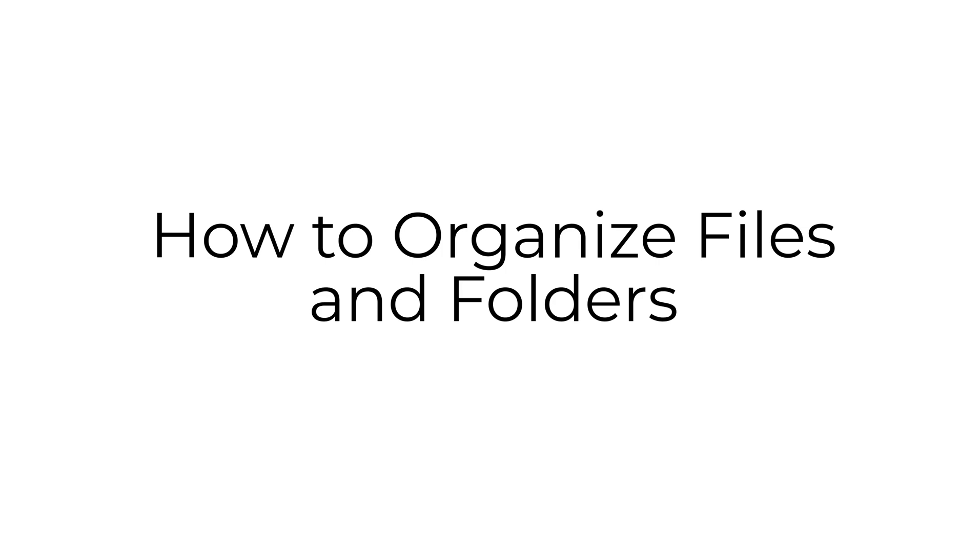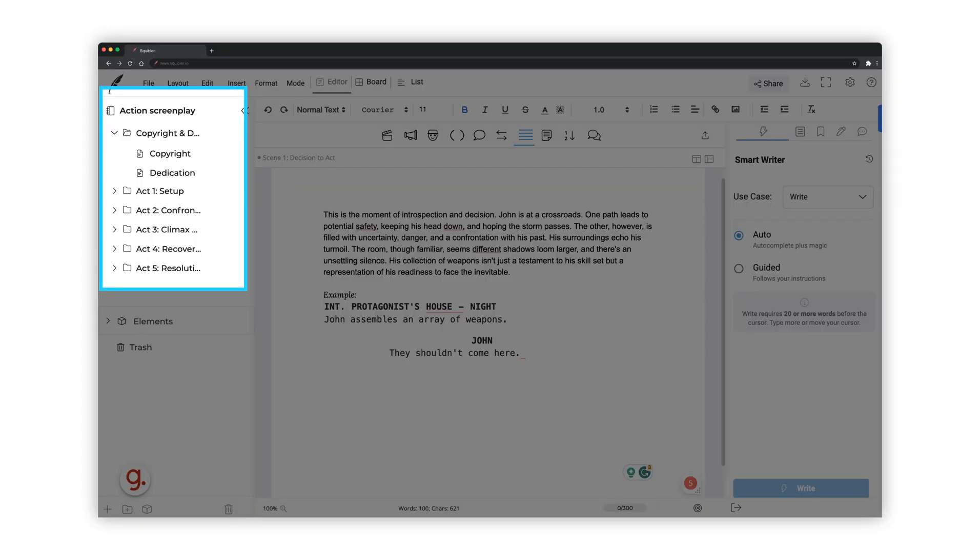Here's how to organize files and folders to structure your screenplay acts and scenes within Squibbler. As you start a project using one of Squibbler's screenplay templates, you will see folders on the left-hand side menu.